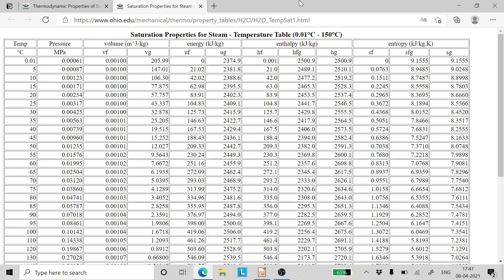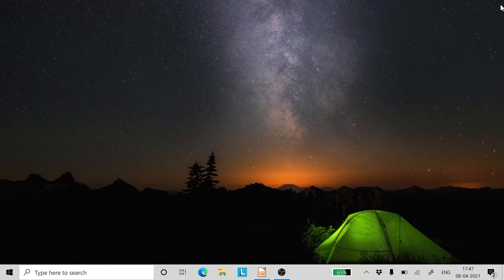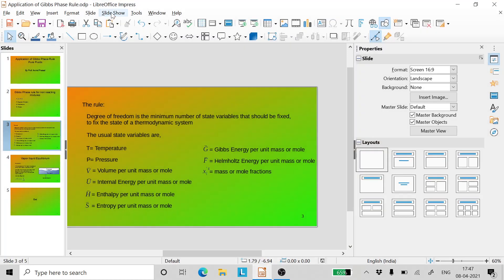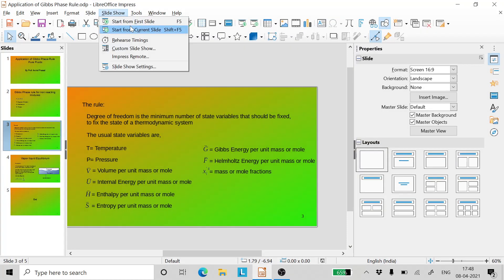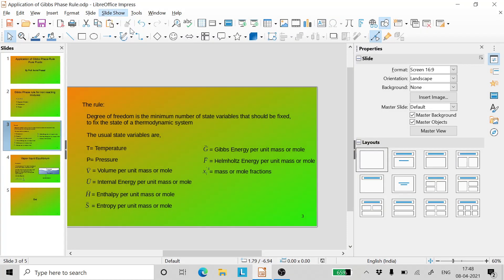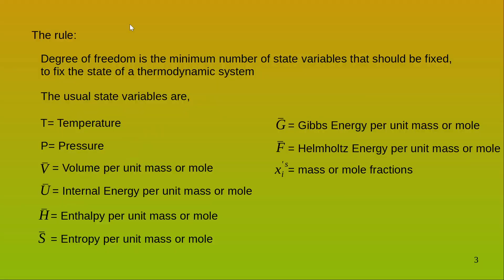So here we have learned the practical application of the Gibbs phase rule in understanding thermodynamic systems. This is the end of this short lecture. Hope you have learned something important today.